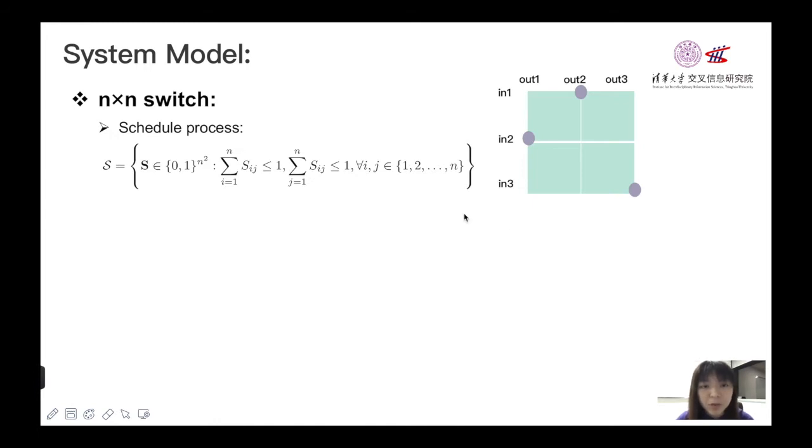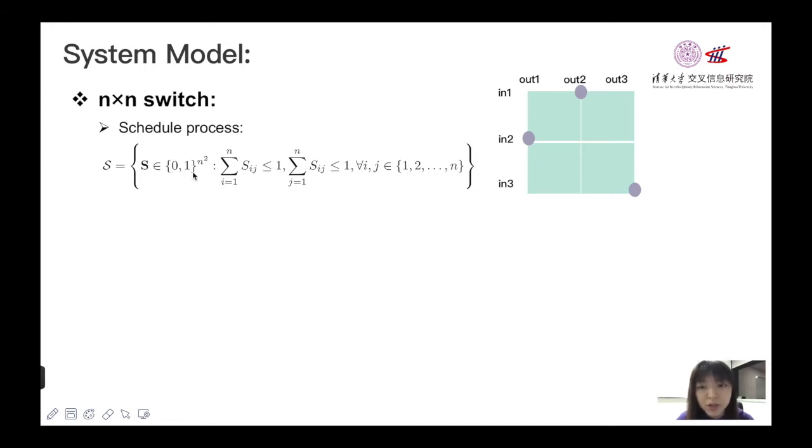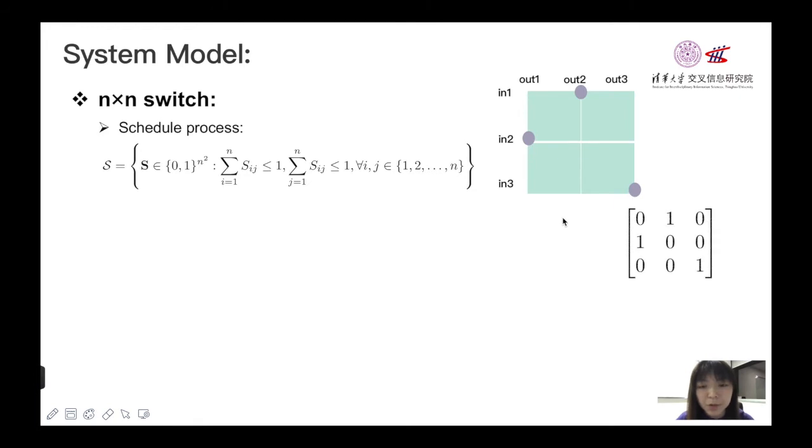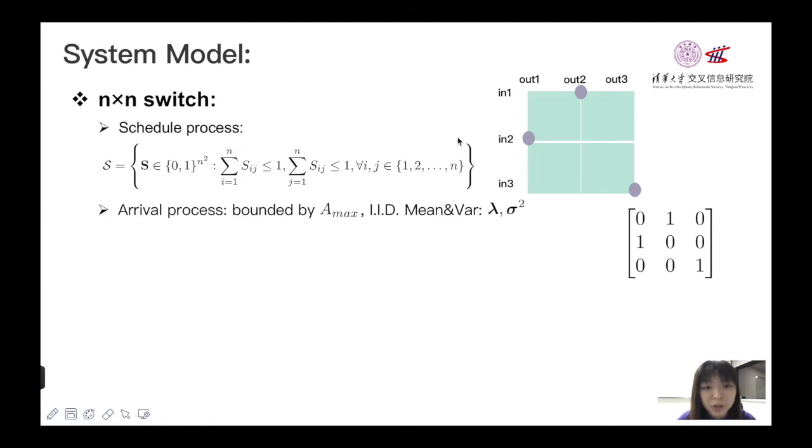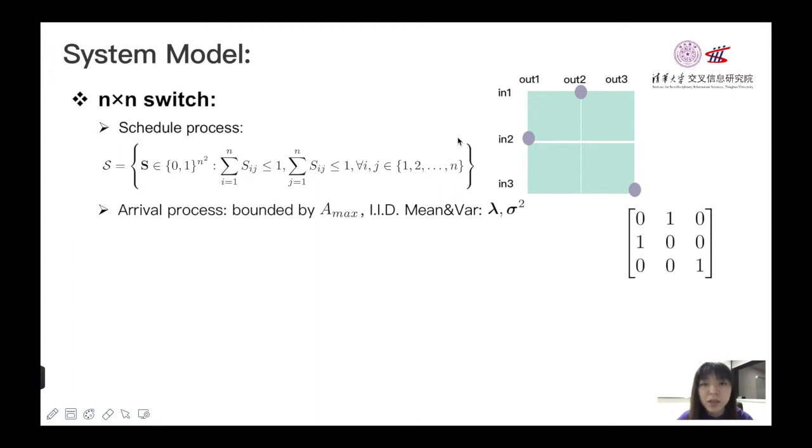If we use the matching S to denote the schedule process, the element of S is either 0 or 1, and the matching constraints means that the summation of each row or column of S will not exceed 1. Here we use n equal to 3 as an example, and the 3×3 permutation matrix is a feasible schedule. For arrival process, we assume that it is bounded by A_max and i.i.d. across time and different ports, and we also use vector λ and σ² to denote the mean and the variance of arrival process.